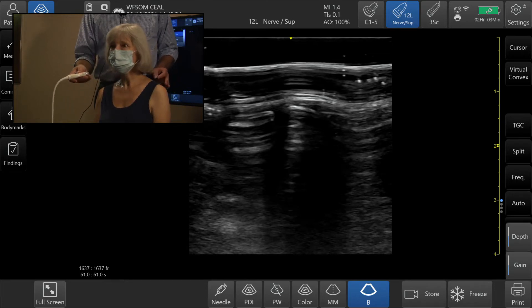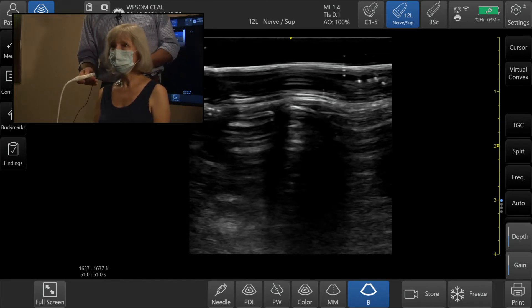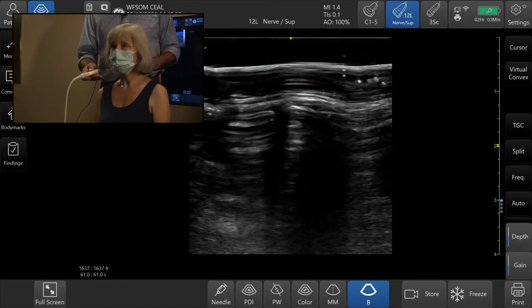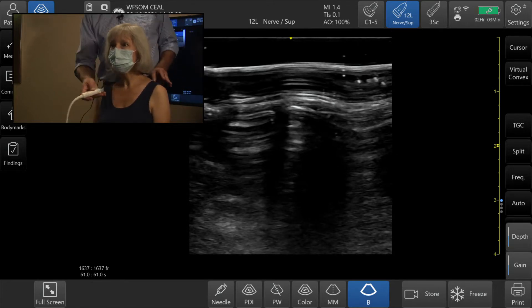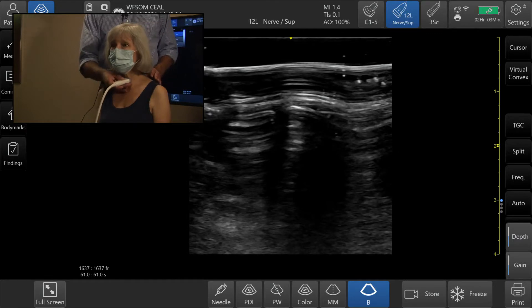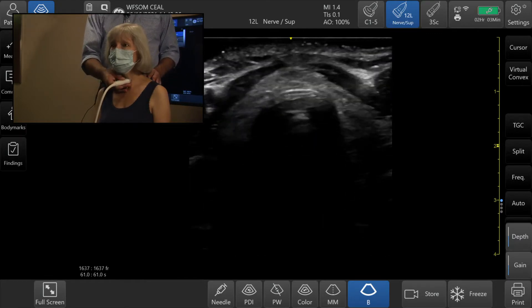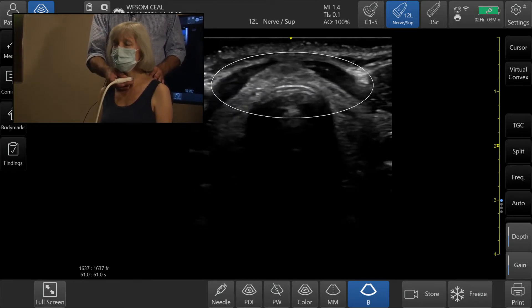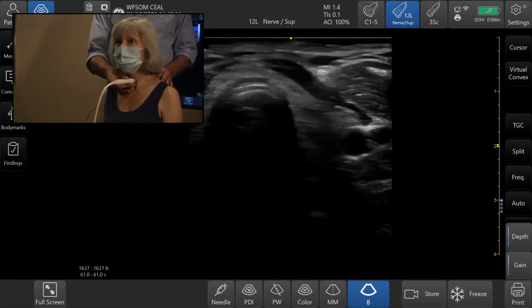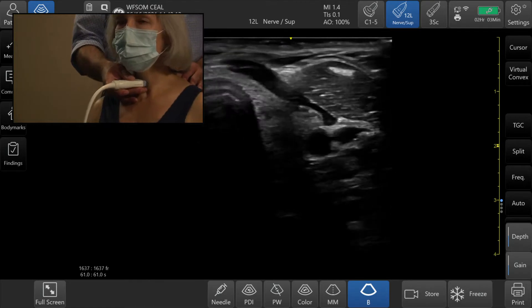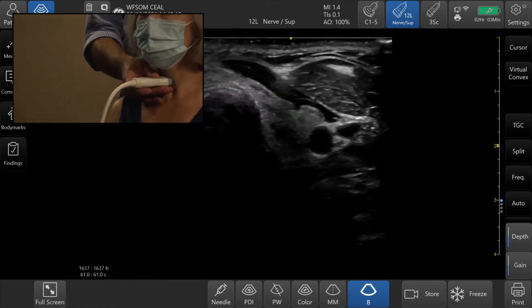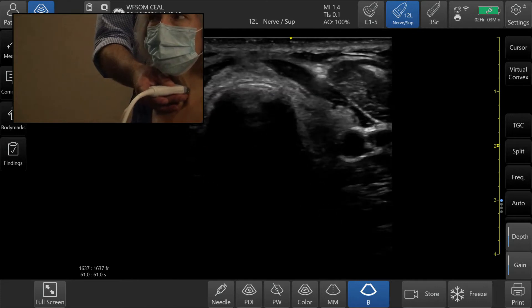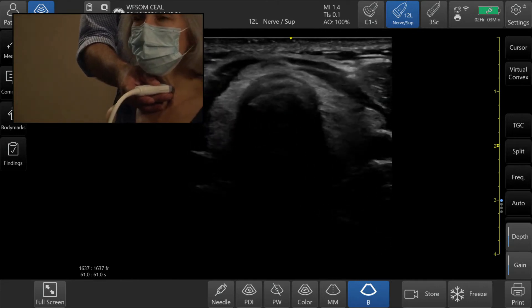We are going to start by scanning supraclavicular structures, beginning with the neck. I'm going to place the transducer right in the mid-neck, right over the thyroid. This is the isthmus of the thyroid and the trachea. Then we're going to start moving laterally to our patient's right side, where you can see the lateral lobe of the thyroid. The isthmus is at the C6 level.